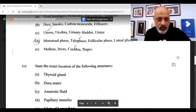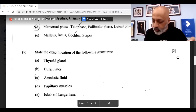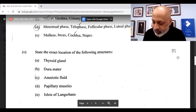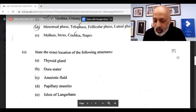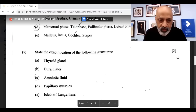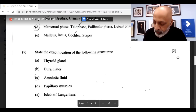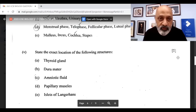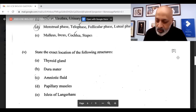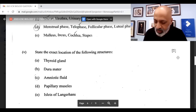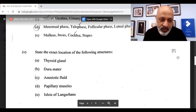State the exact location of the following structures: Thyroid gland — in front of the larynx, either side of the trachea. Dura mater — the outermost meninges of the brain. Amniotic fluid — the amnion sac around the fetus. Papillary muscles — the ventricle of the heart. Islets of Langerhans — pancreas.